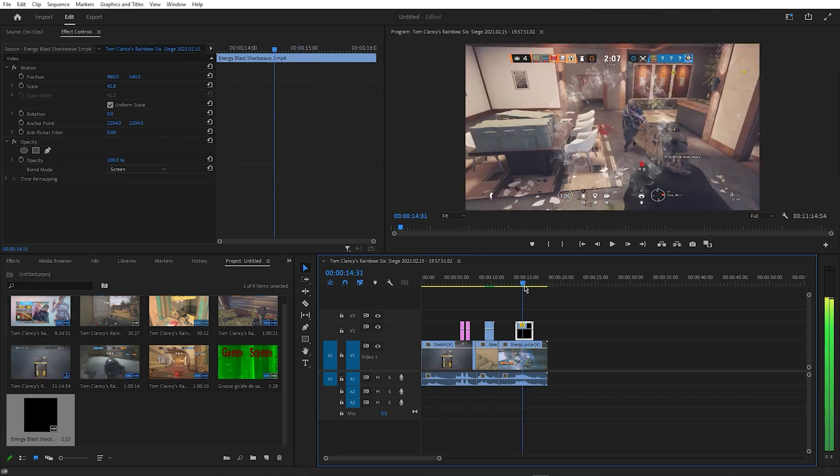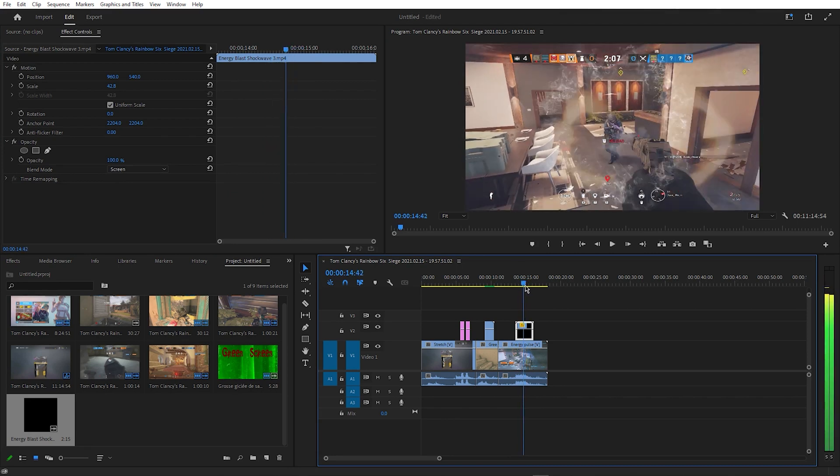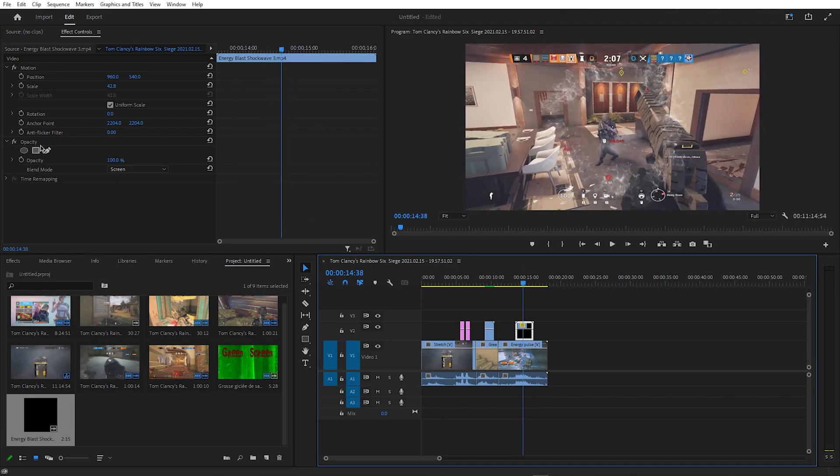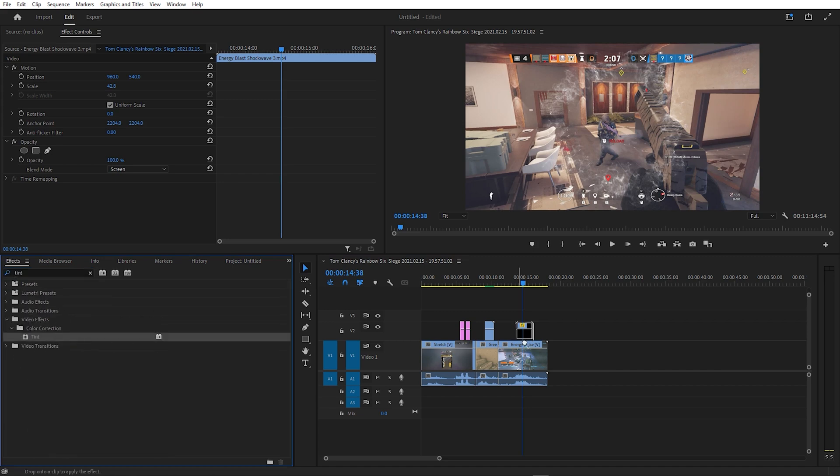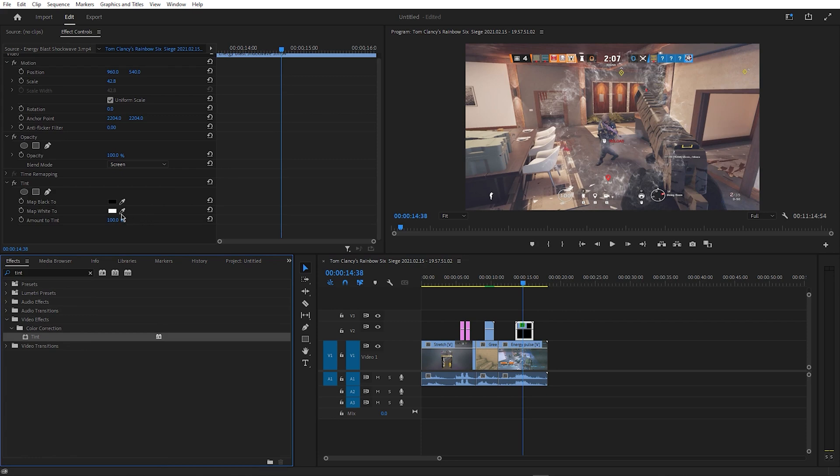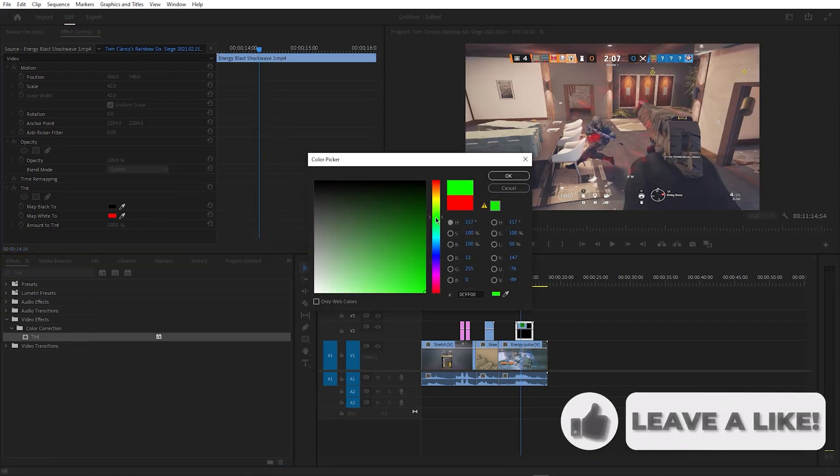This looks good, but I think it would look even better with some colour, so you want to go to the effects window and search for Tint. Drag this onto your energy pulse and change map white to any colour you want. For this example, I'll use green.